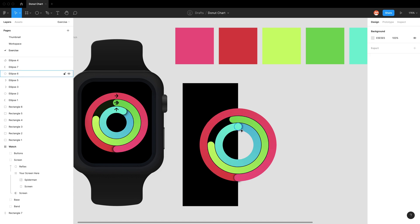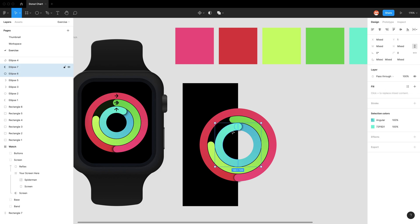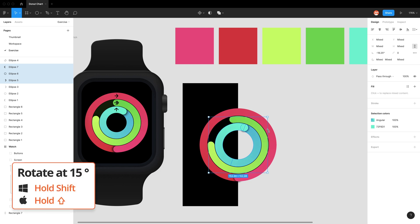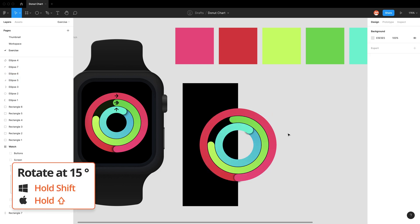Now with the blue, click on these three and use the rotate tool to rotate it. That's pretty good.